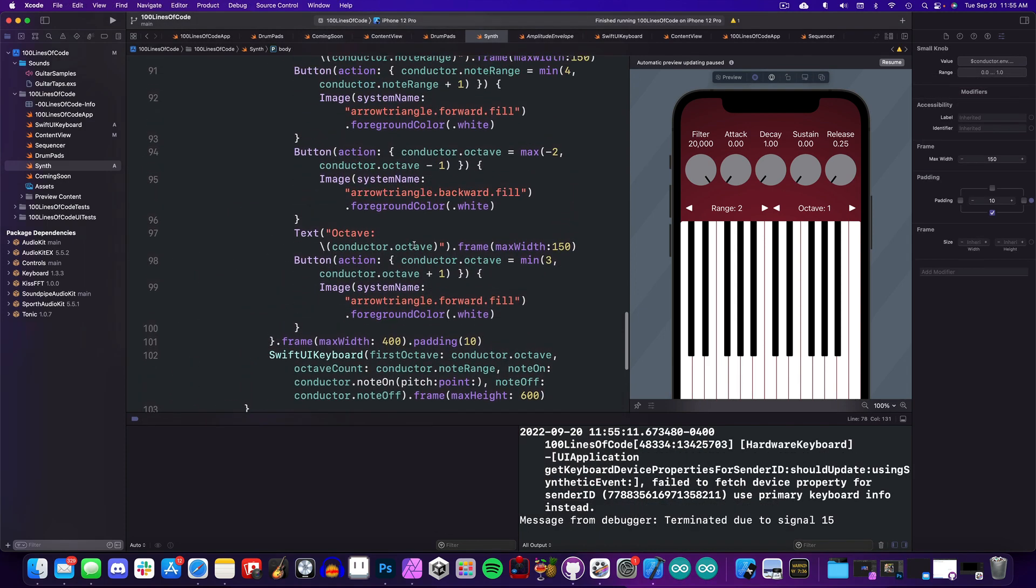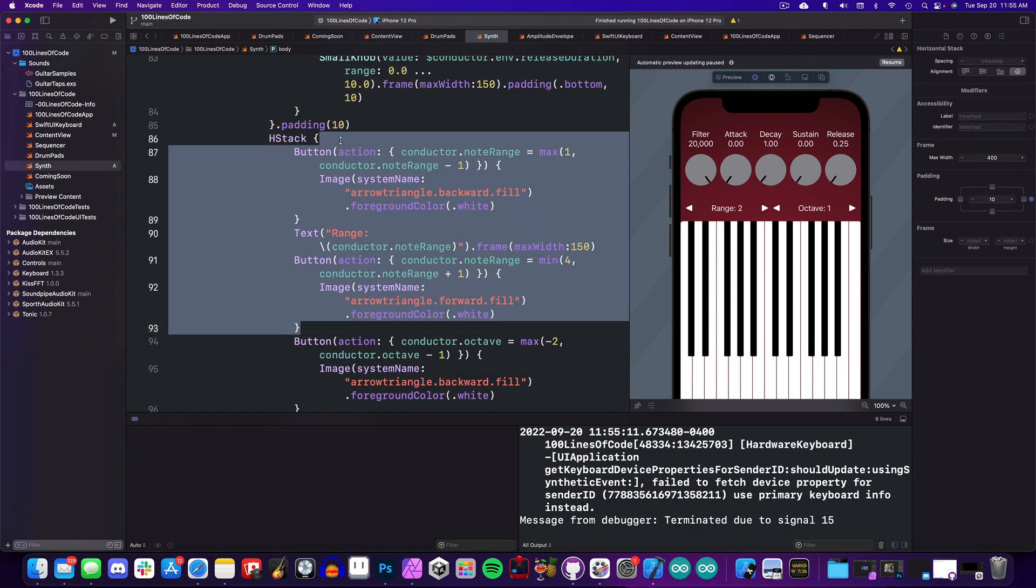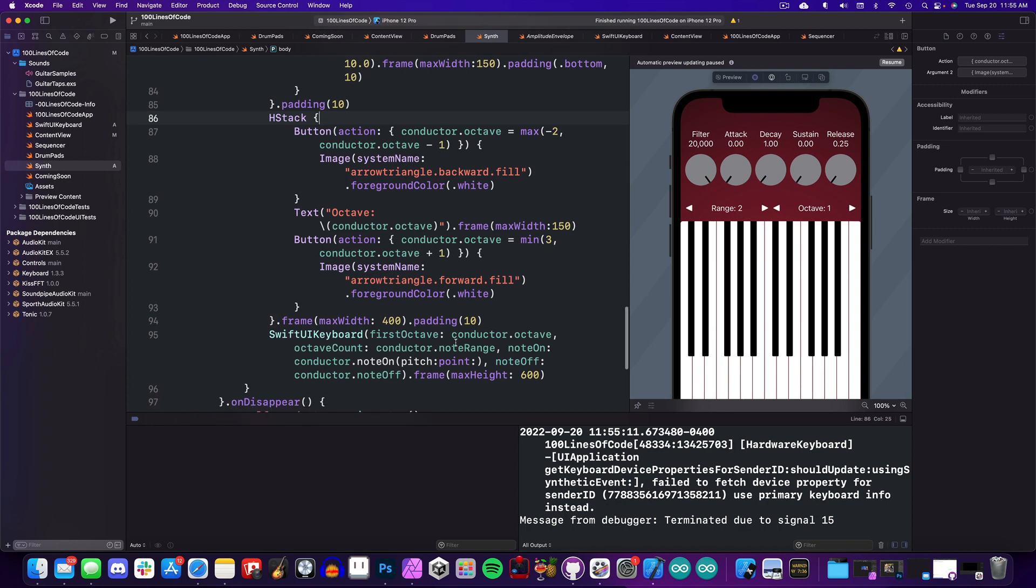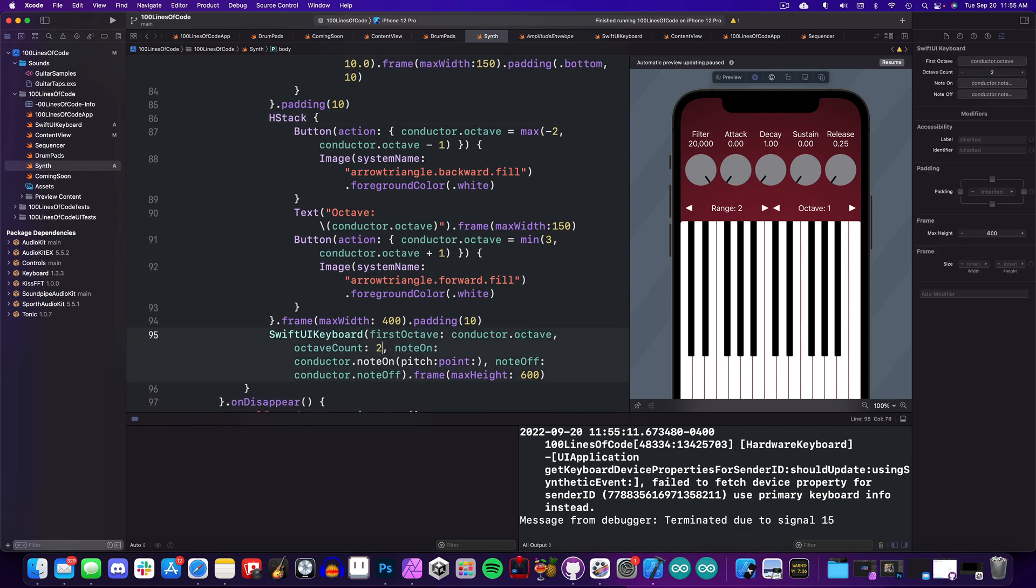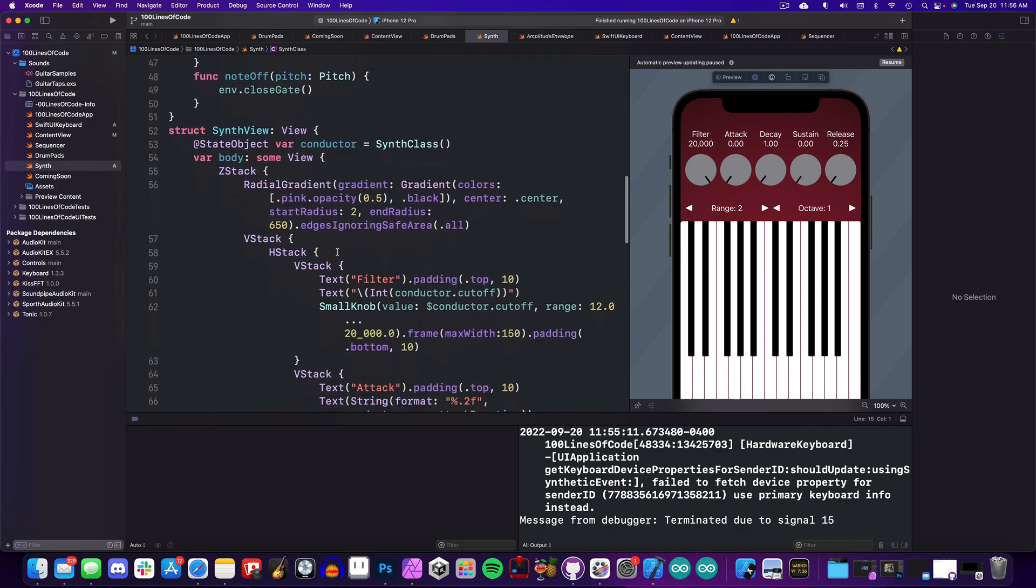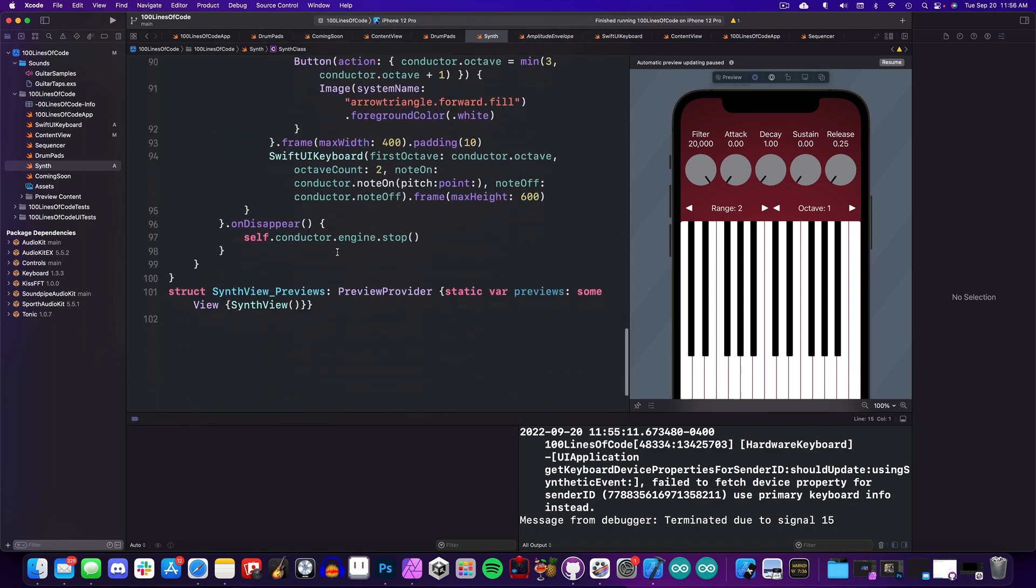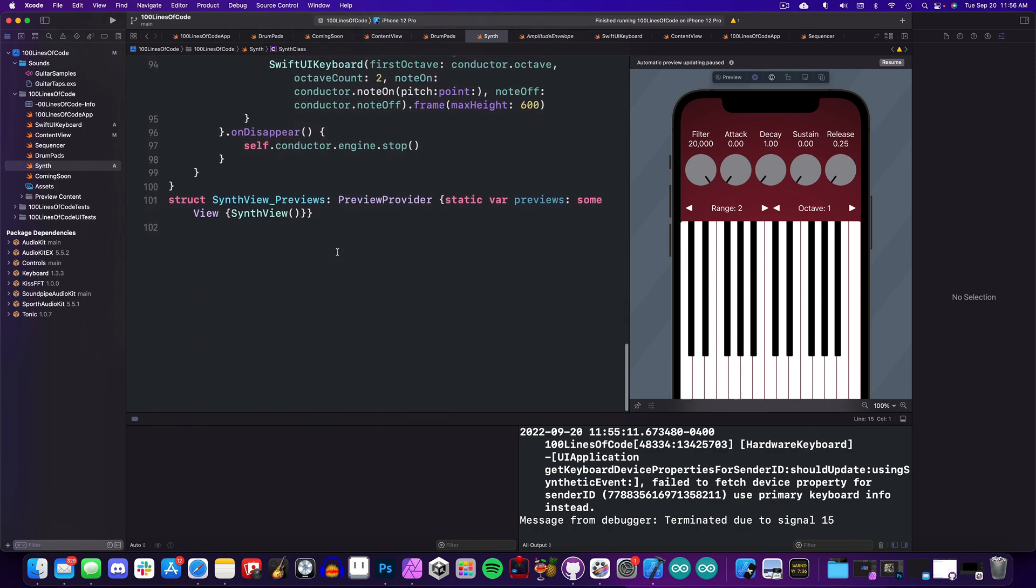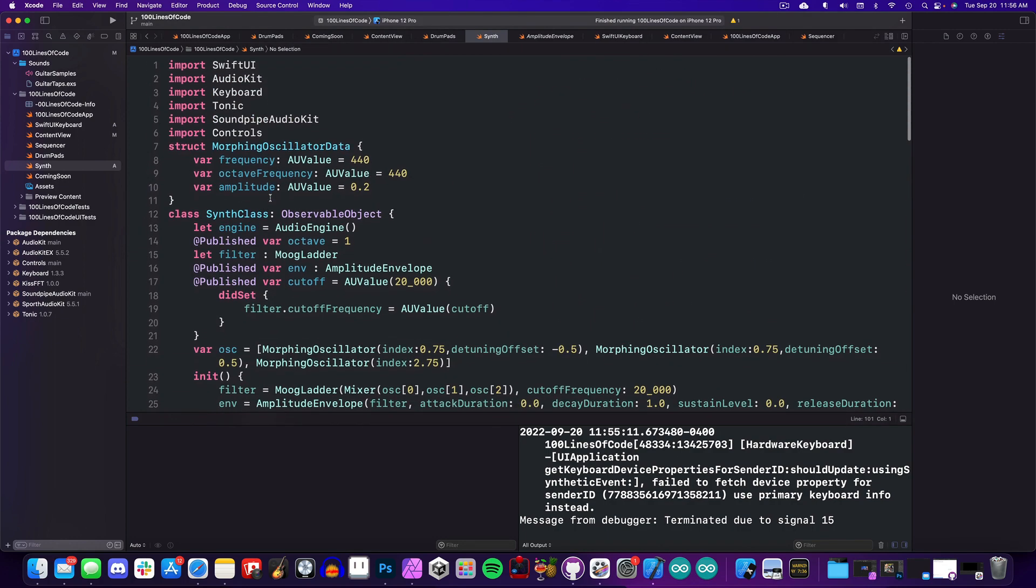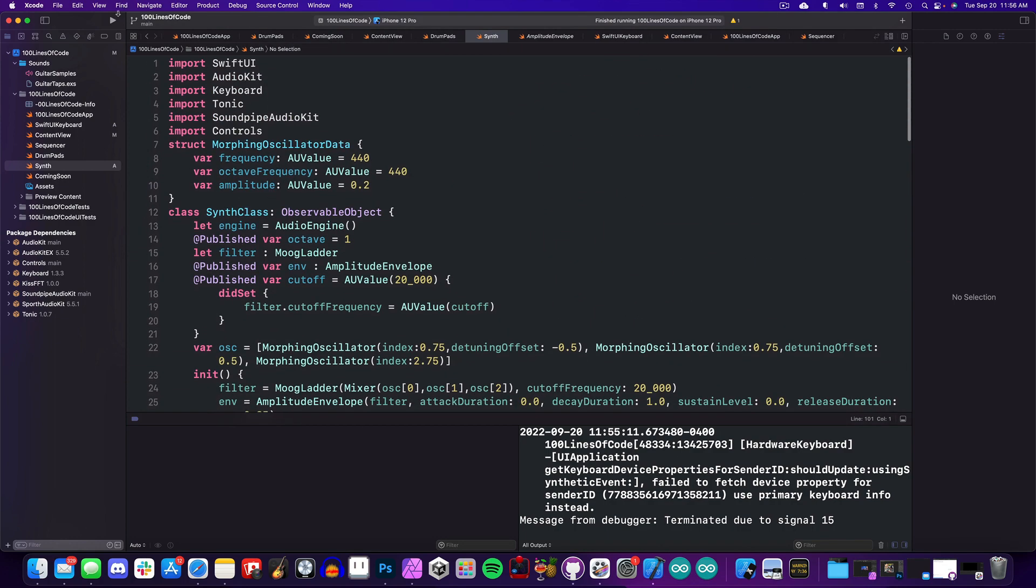All right, but what can we cut? Aha! Okay, let's remove the range control and set the keyboard to two octaves, then we will remove that variable and scroll down. Hot dog! We have done it again! We have a working synthesizer in a hundred lines of code. All right, let's run this sucker on the iPad and get out of here.